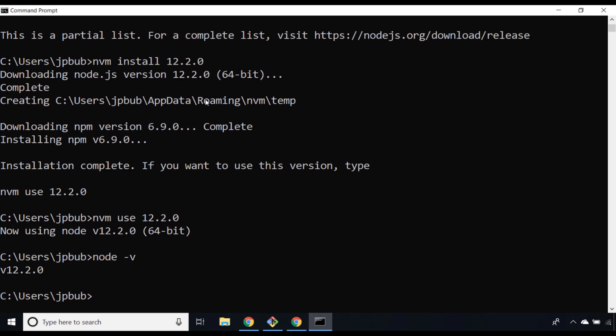I would recommend installing nvm if you think you're going to be using Node a lot in the future. I've found it particularly useful in some work cases where I've actually needed to go back to an older node version because I've been working on an application where it's been written in such a way that it only works under certain Node.js version environments.